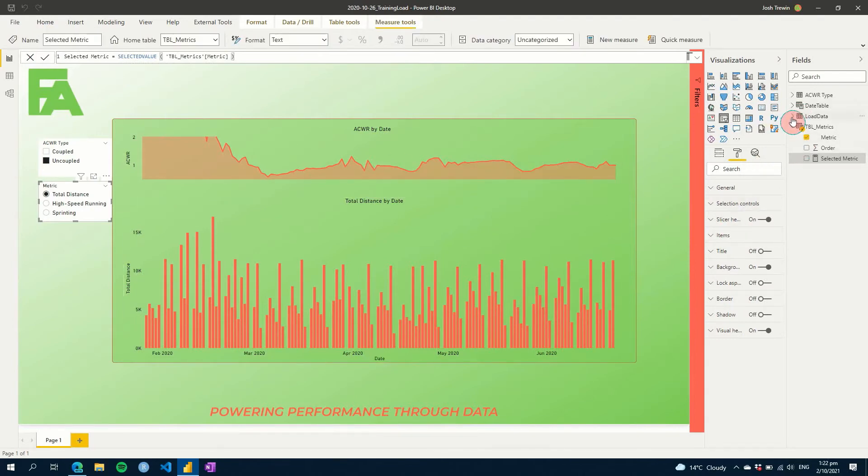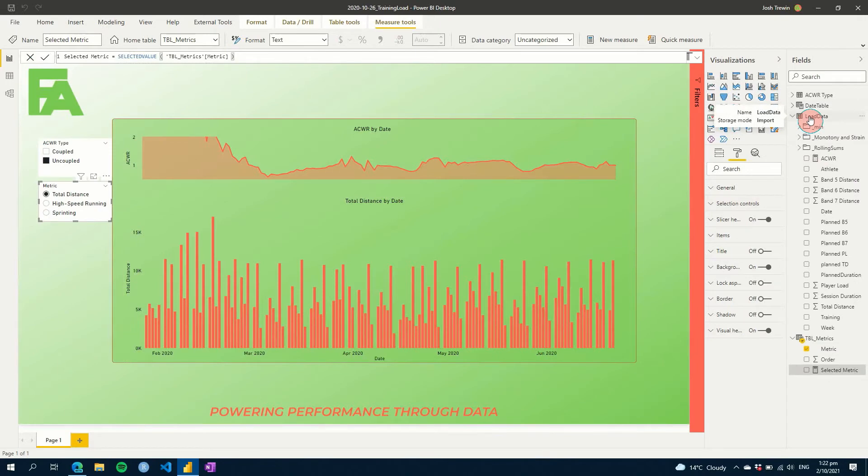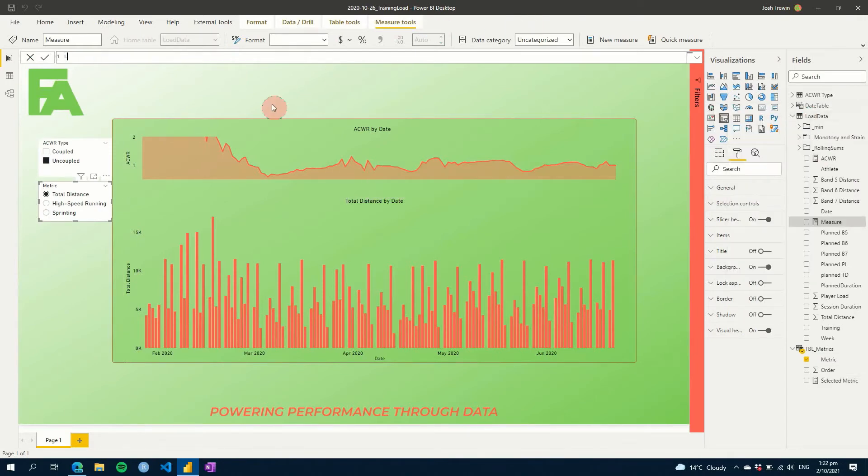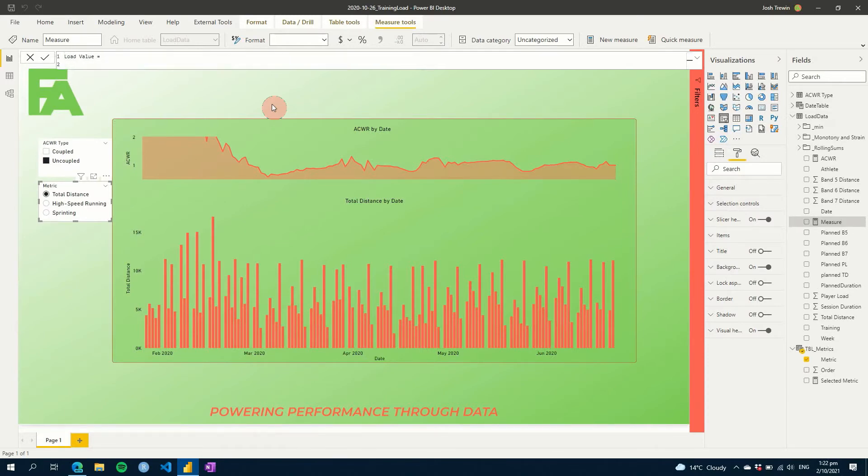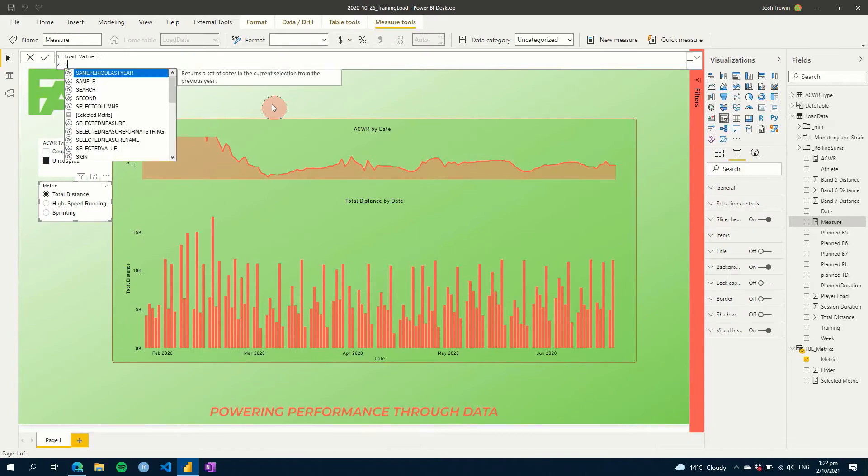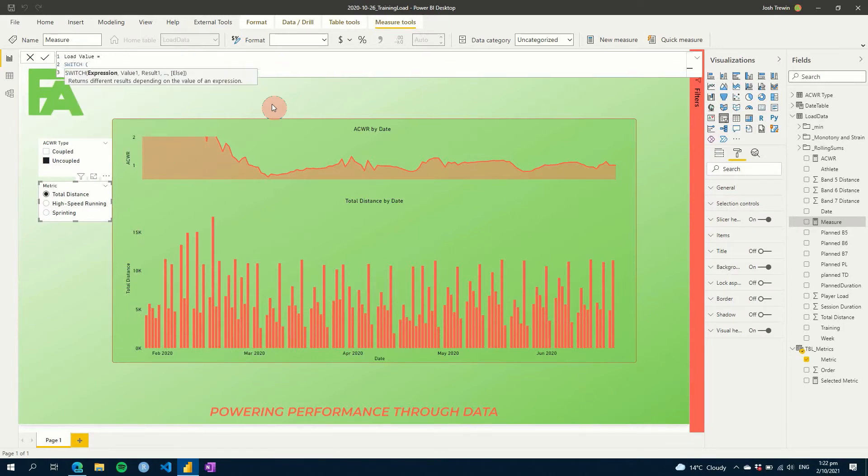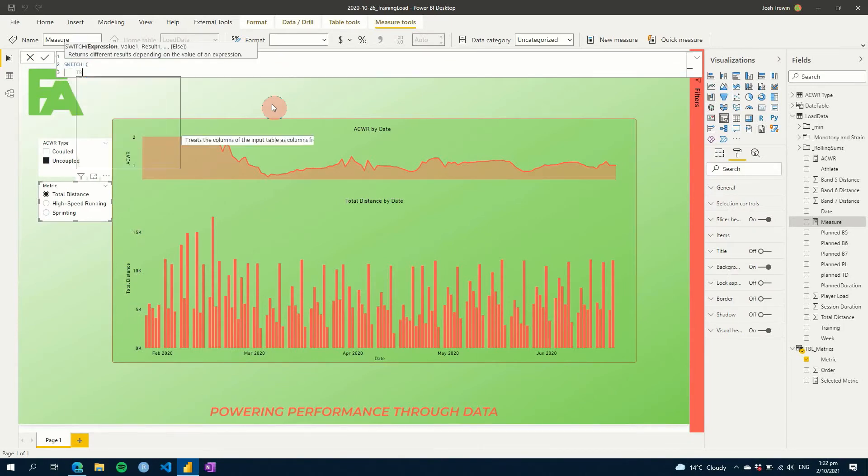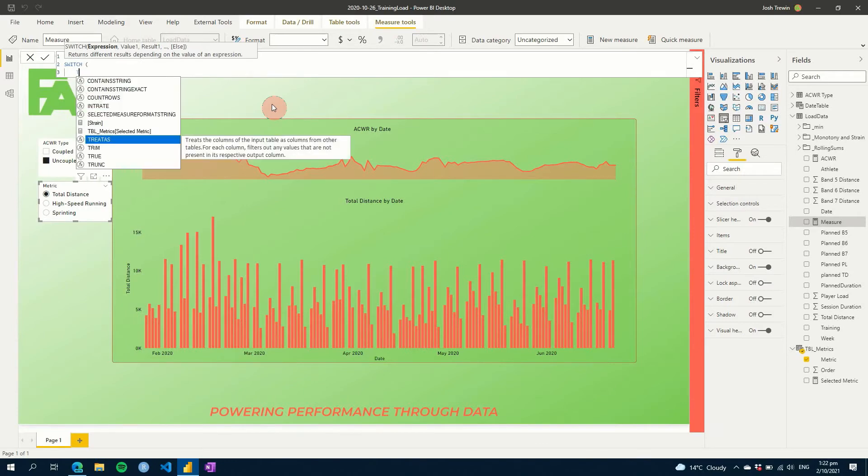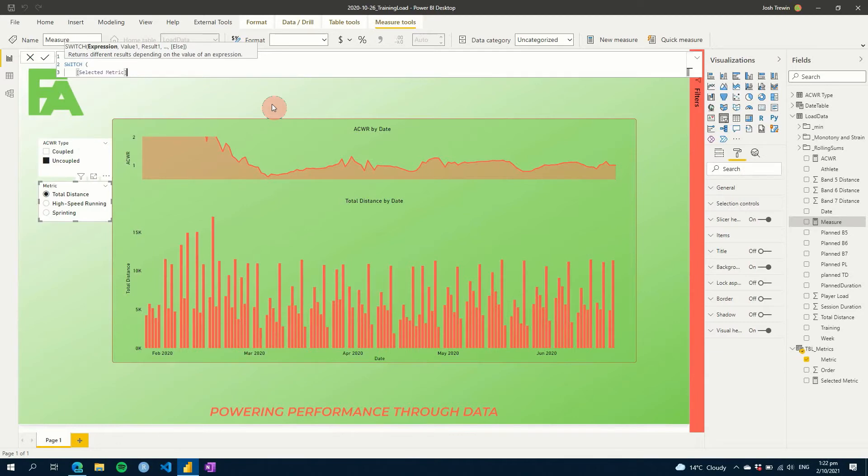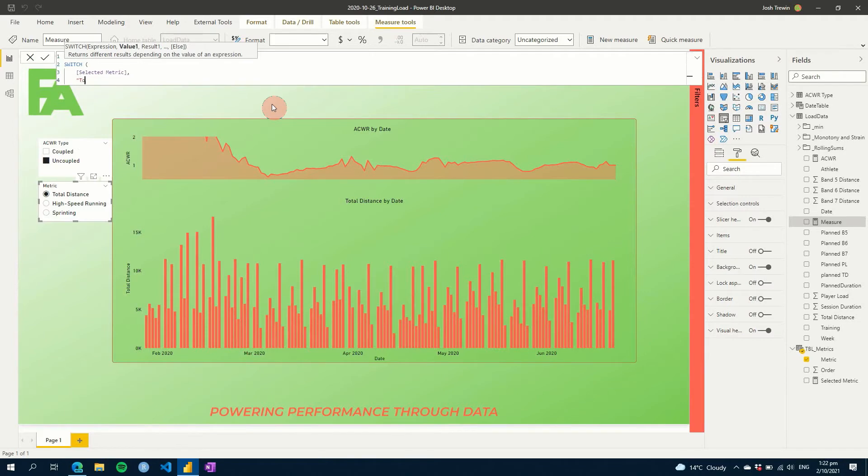And then all we'll do is we'll go over to our load data, and we'll create a new measurement. I'm going to call this load value equals. And all we're going to do is we're going to use a function, a DAX function called switch, and we're going to look for one that equals true as one option. But then your other option is we can use selected metric here, and what it will do is it will find the one that it's selected.